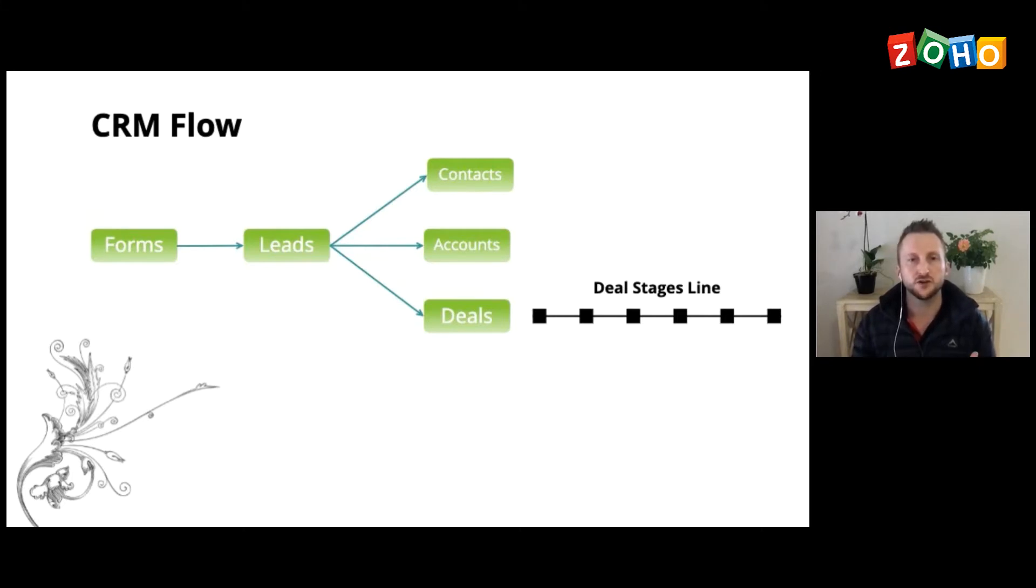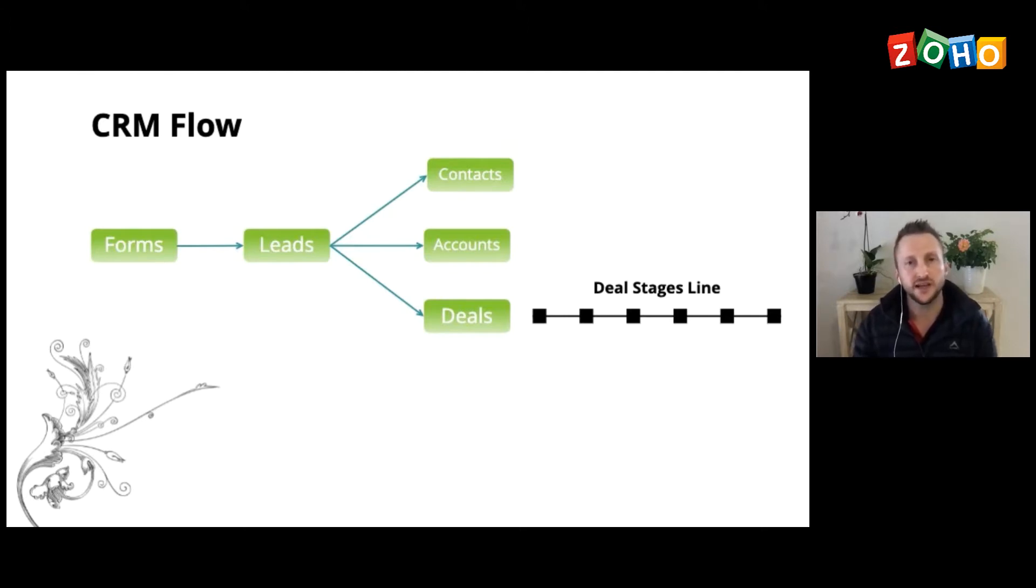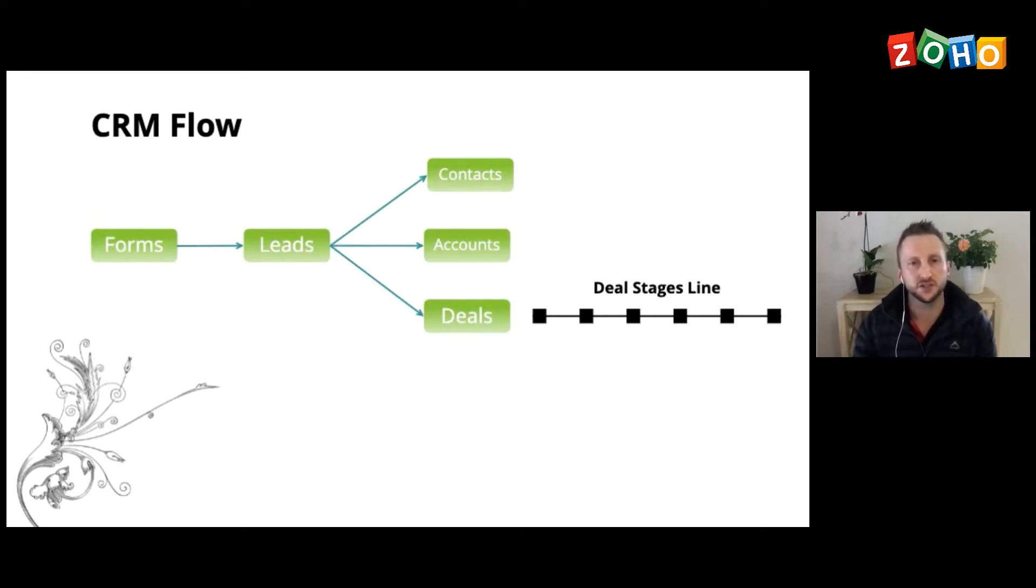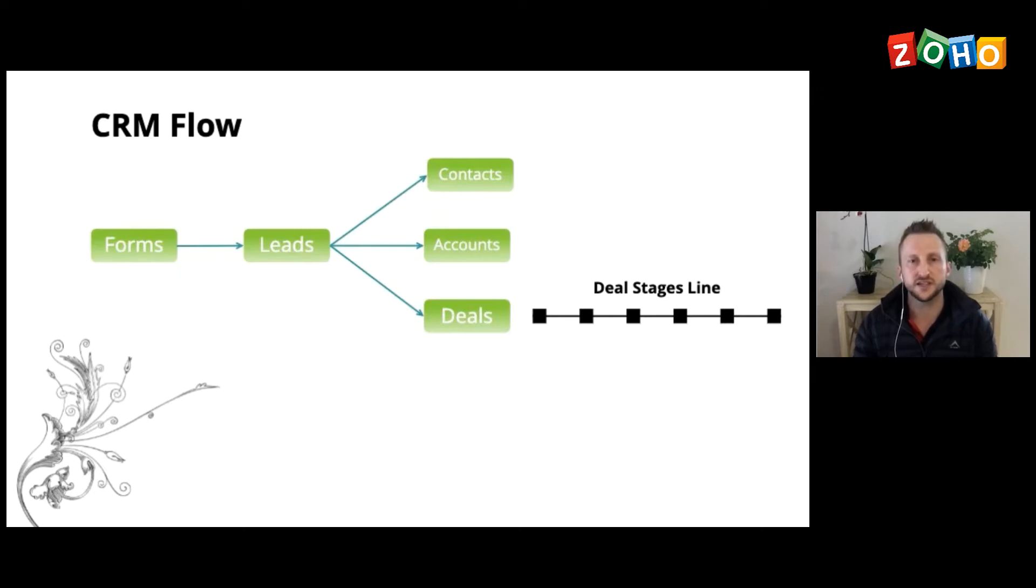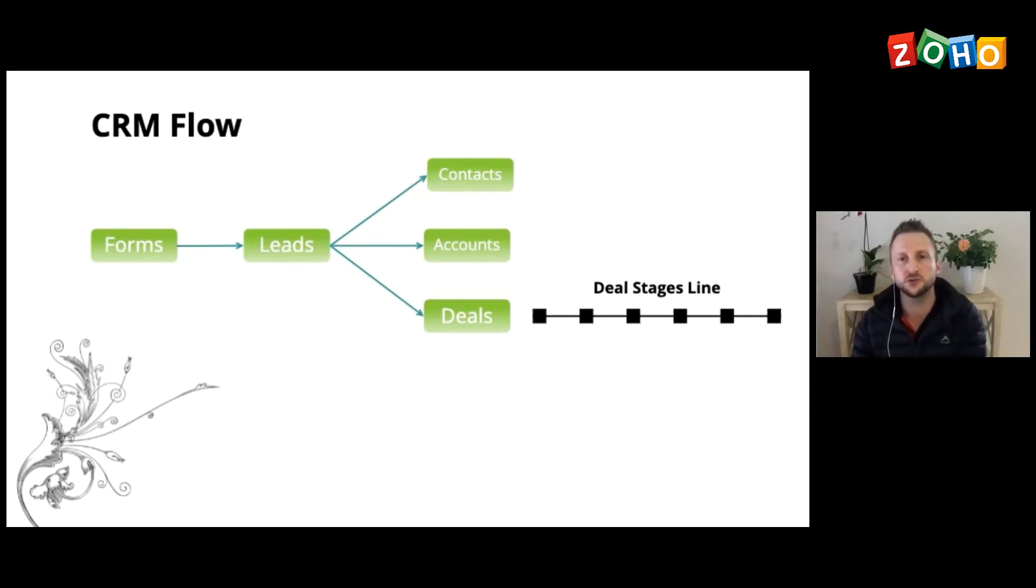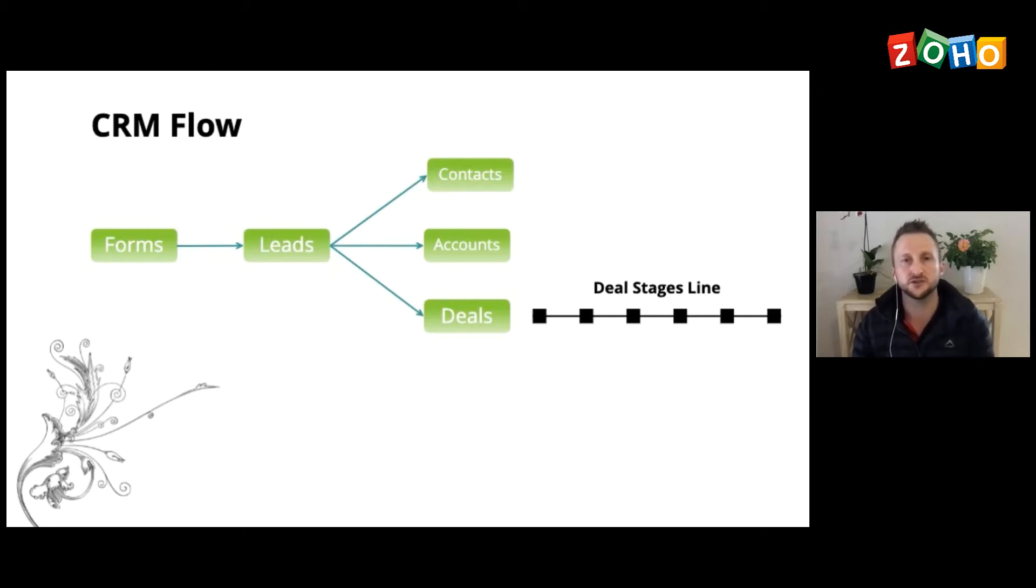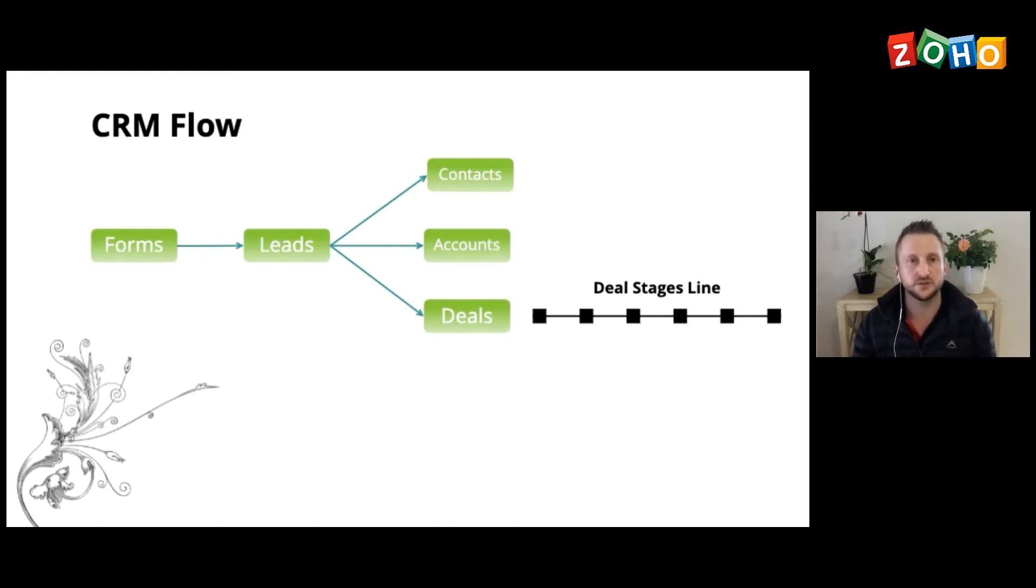And then a lead will sit there until you have contacted them, until you know you're going to do business with that lead. And once you've, you know, once you've confirmed that you then convert that lead and that lead will be then split up into a contact that will split up the business information, the customer information into accounts, and then it will then create a deal. You'll have to click to create the deal. But once you've created that deal, all your business activity will then sit in that deal. And that deal will start from qualification of your client all the way through to invoicing and, you know, pushing that deal to the won stage. And I will just, let's move on and we'll go through to the live demo.